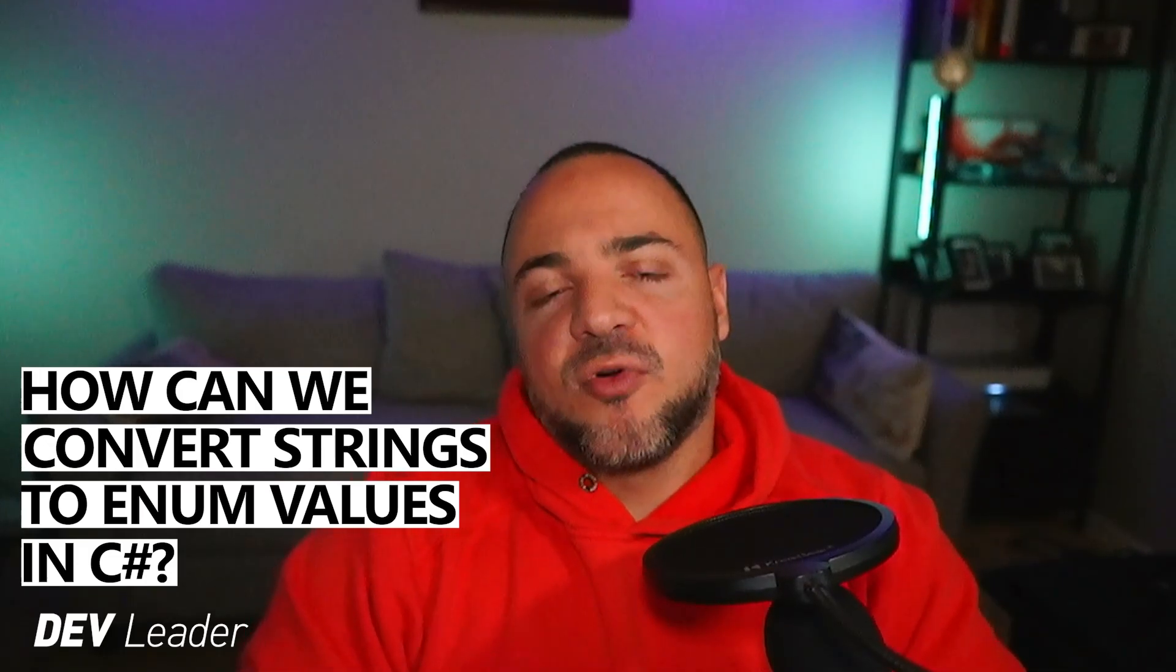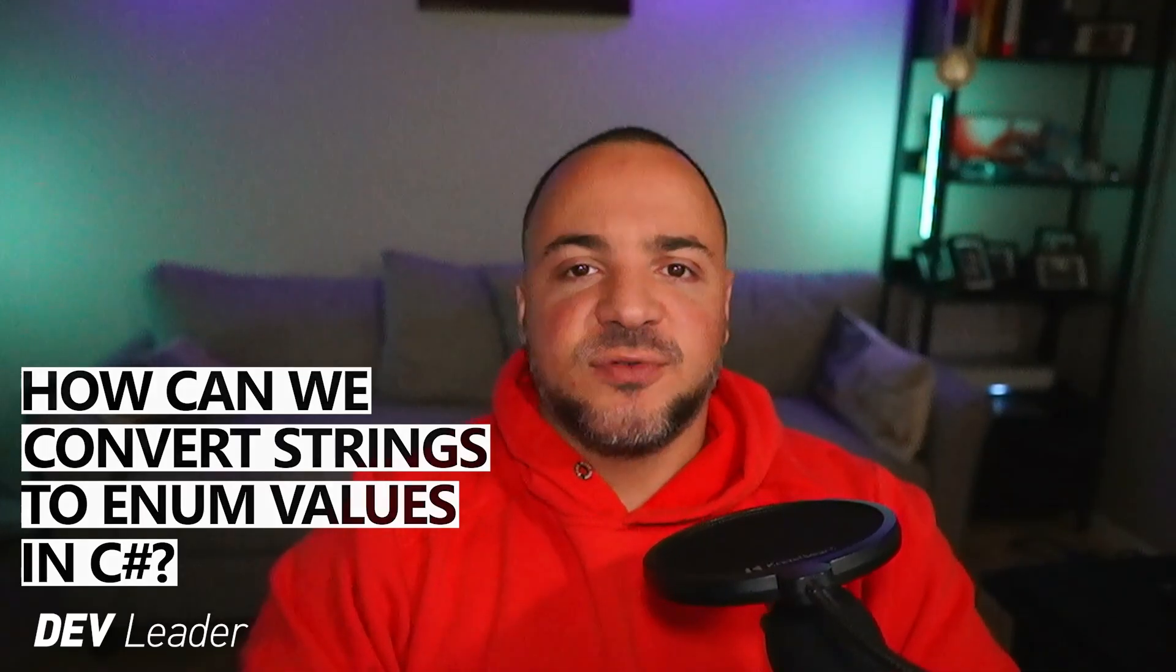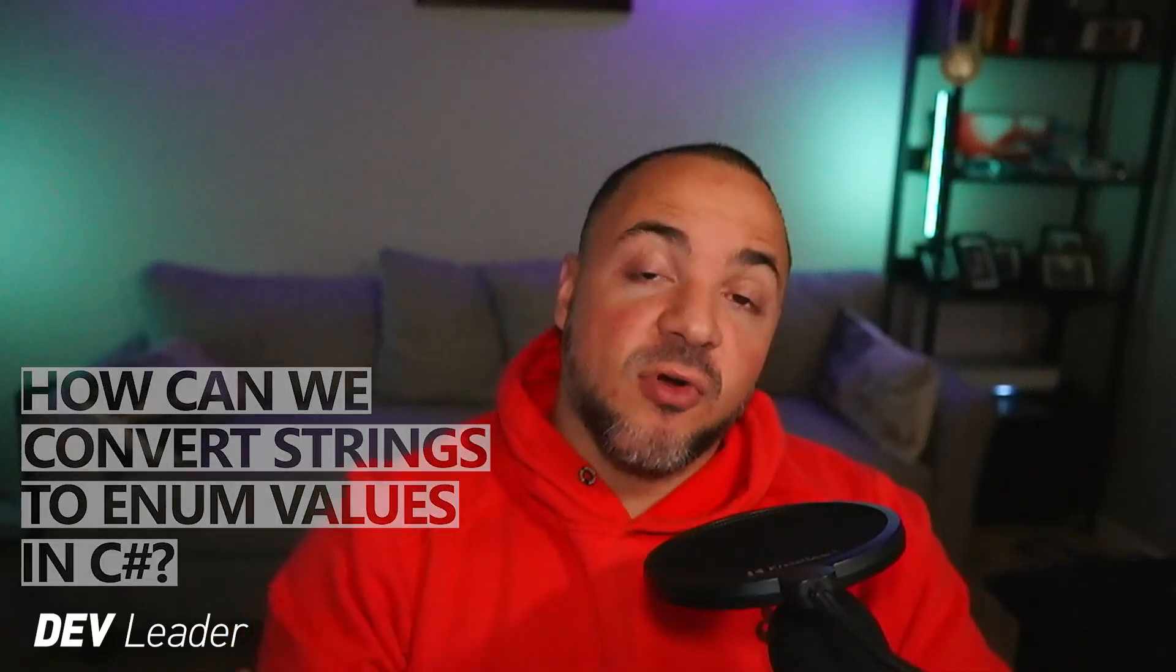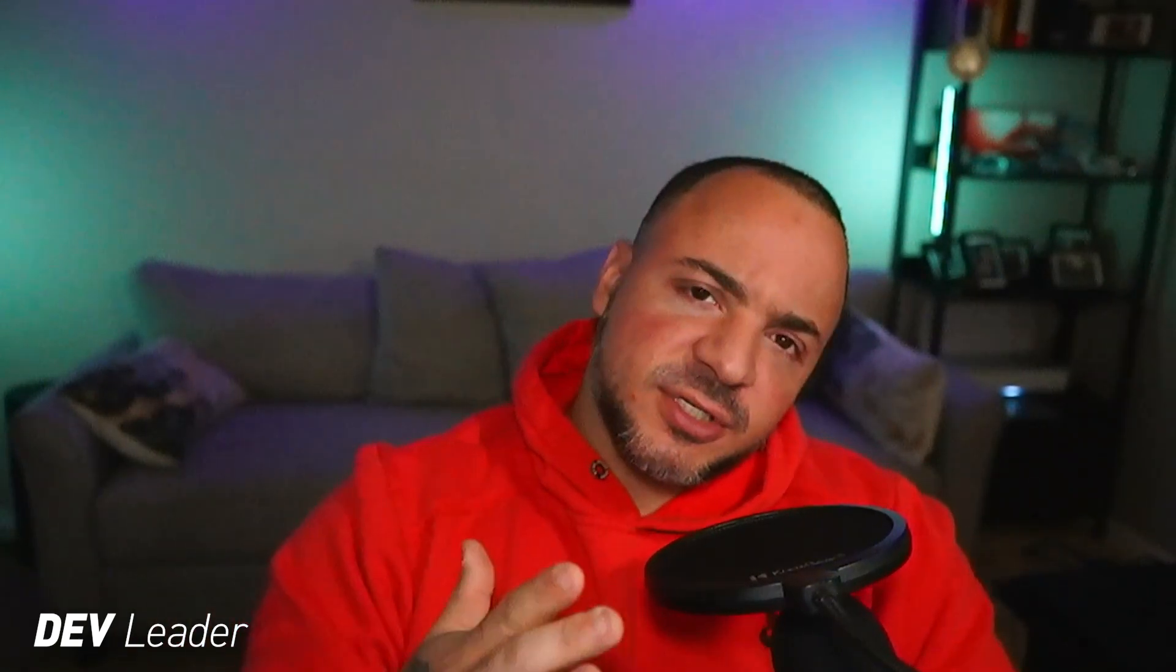When it comes to enums in different programming languages, we seem to have the ability as programmers to access something that looks like both a string and an integer at the same time. And depending on the context that you're using it, you get either that numeric value or that string representation.